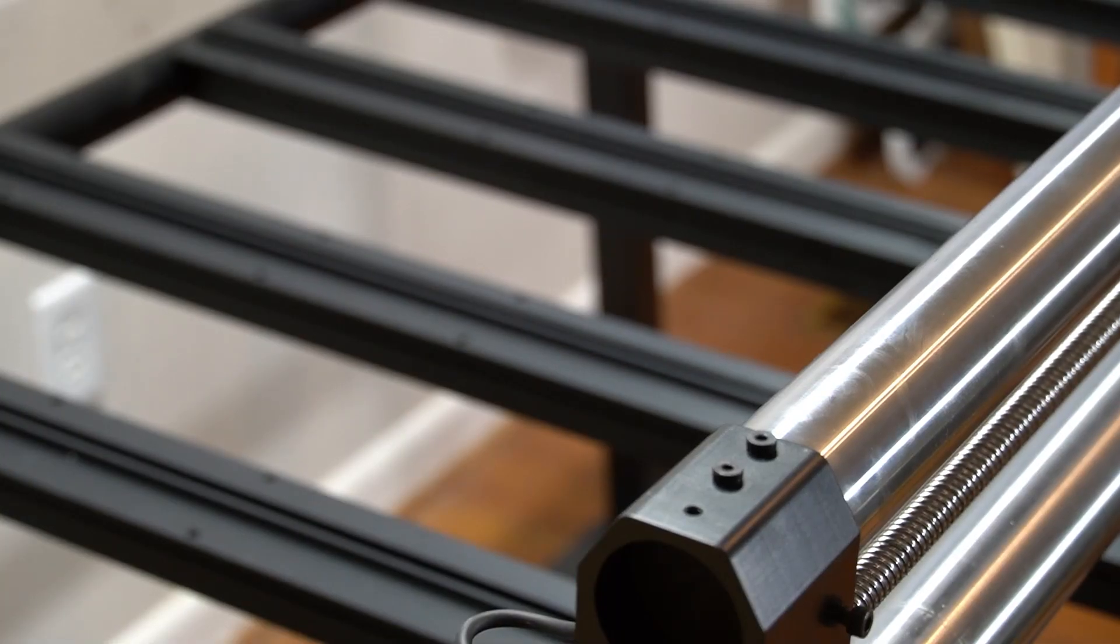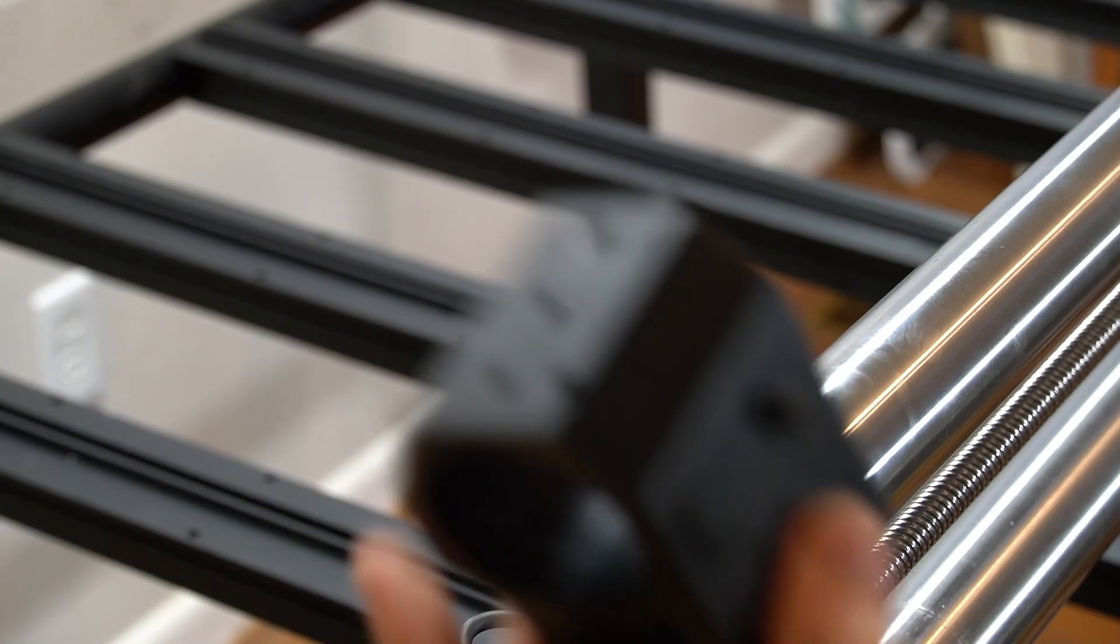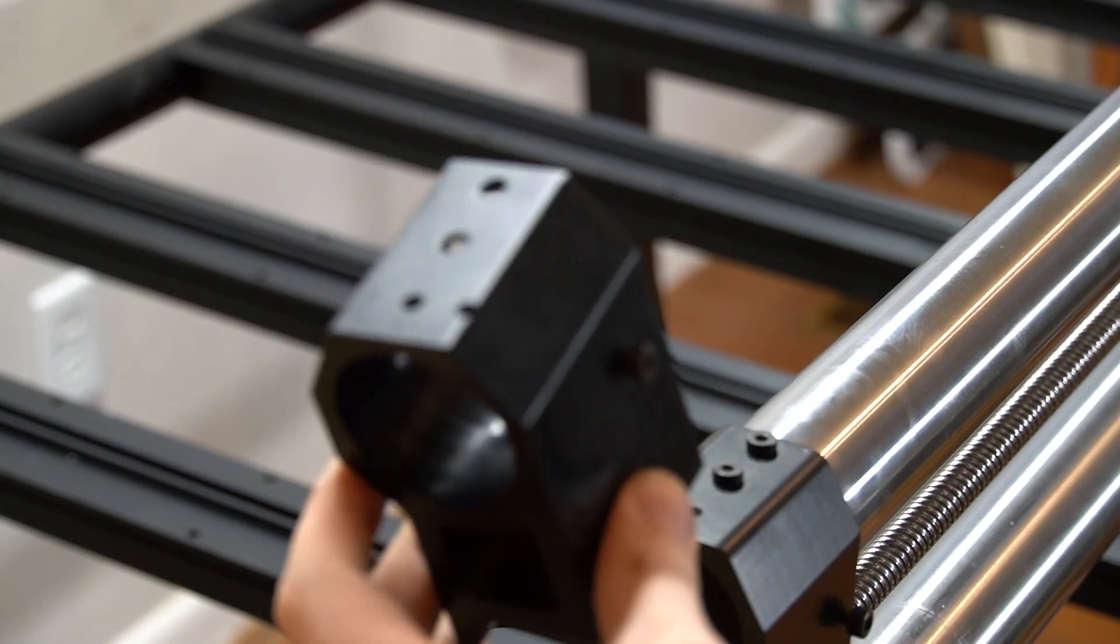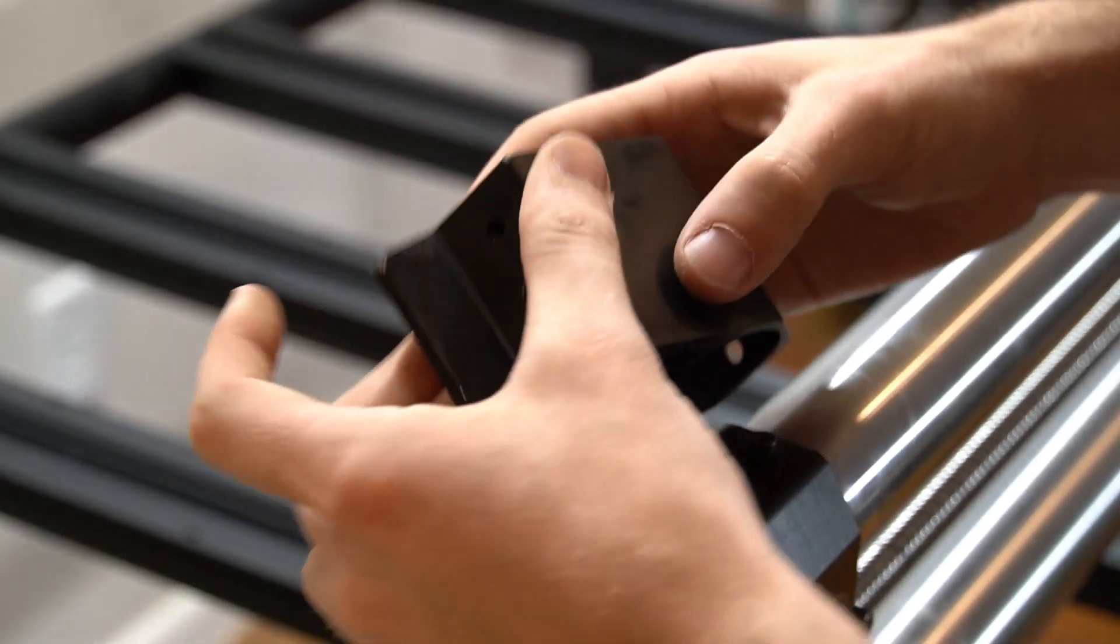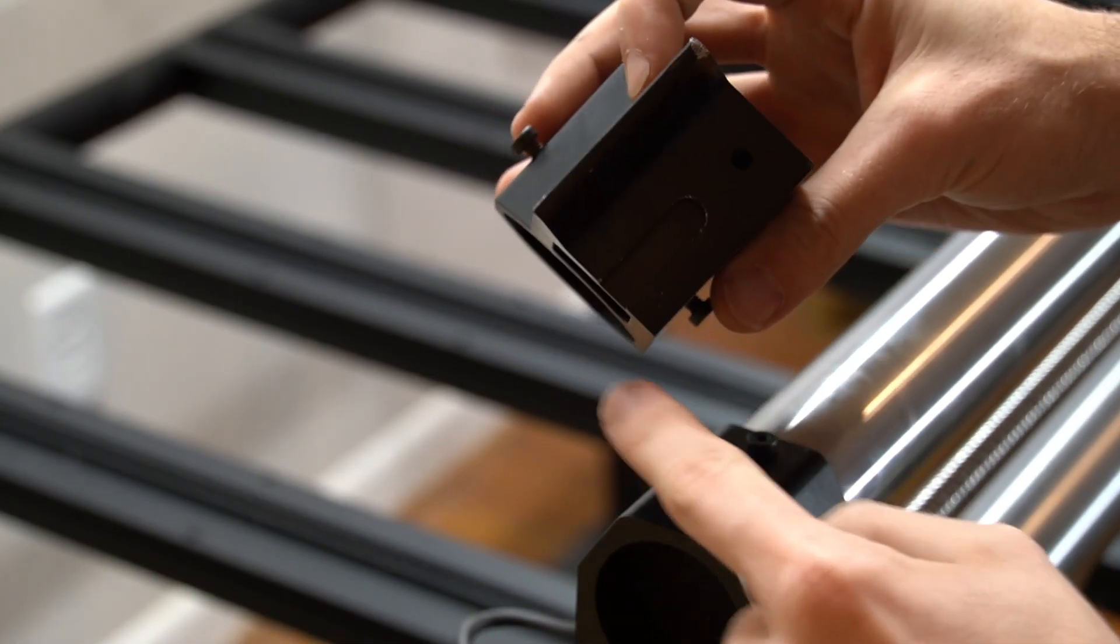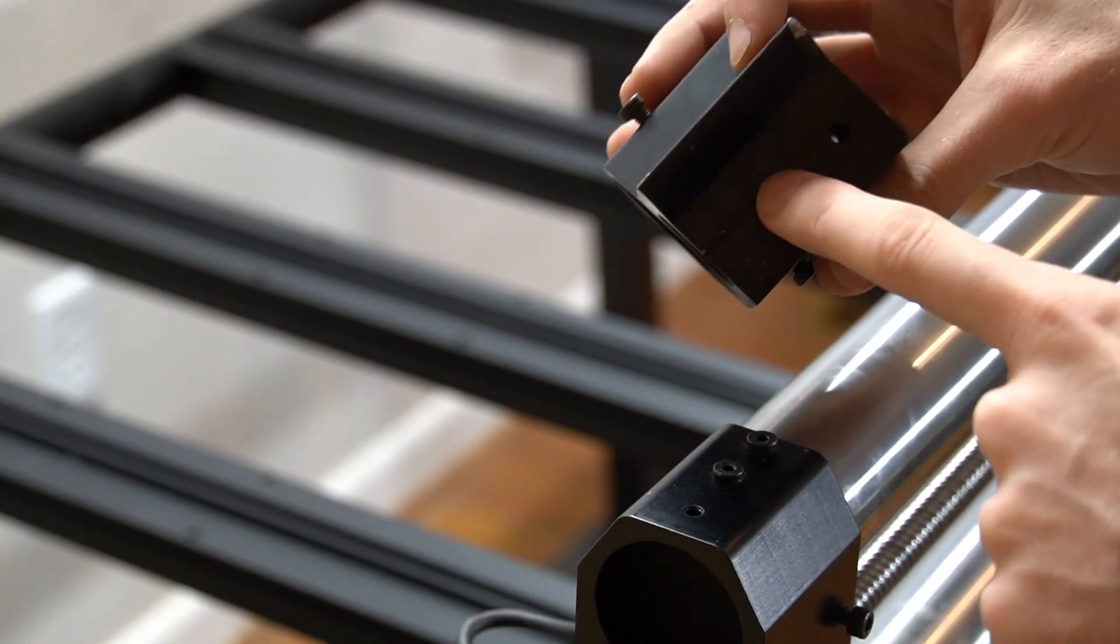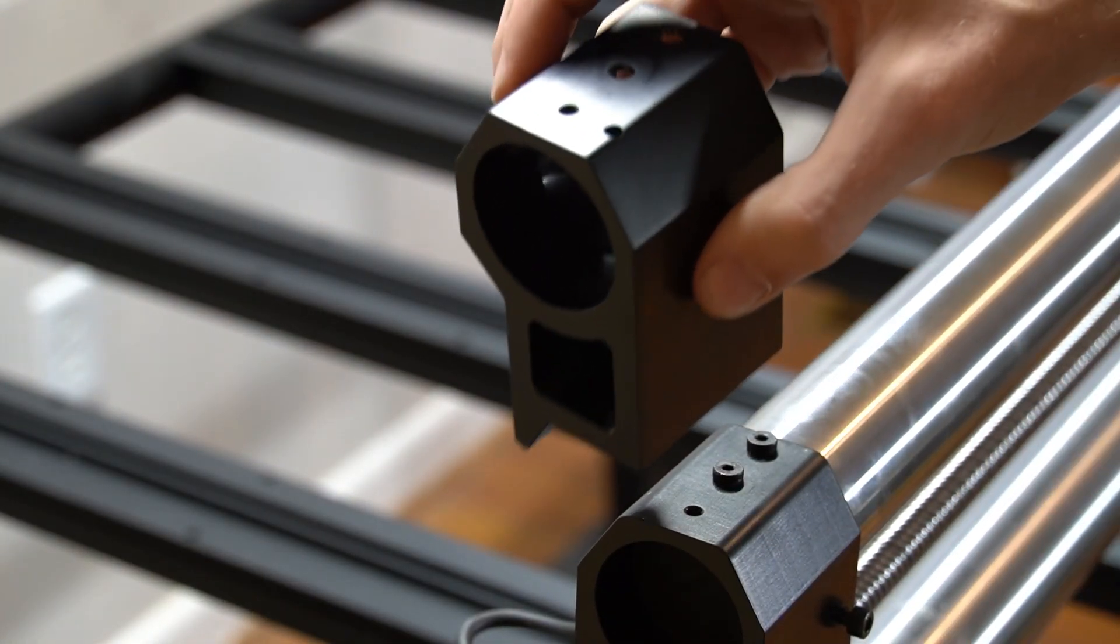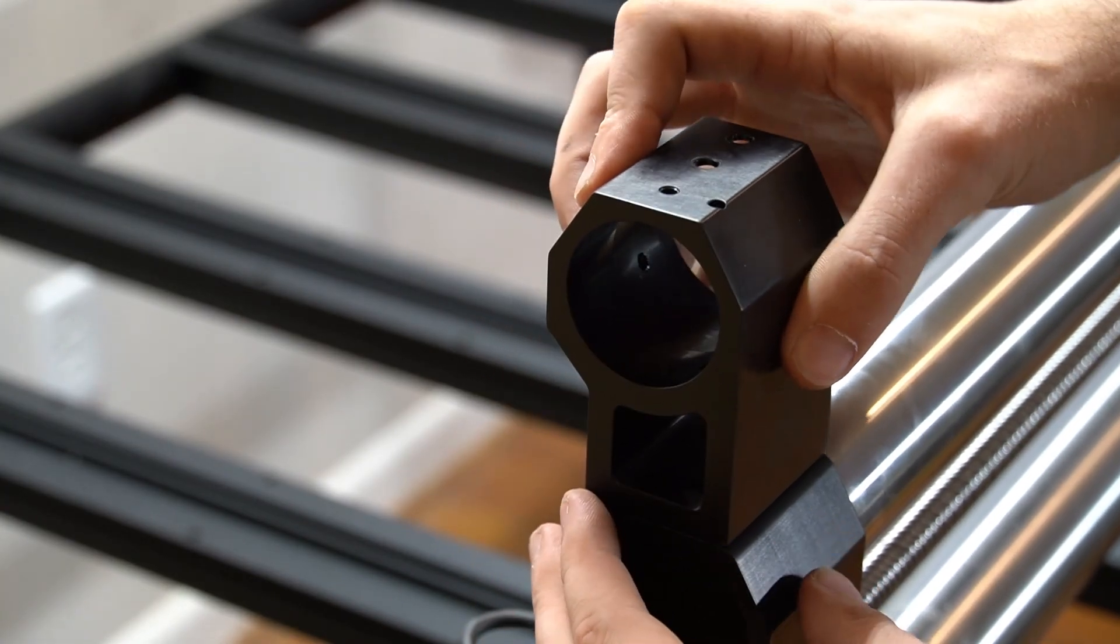Now that our gantry block is installed, we can slide our foot onto the existing x-rail foot. You'll notice there's a place where the existing bolts will index, meaning it can only line up one way.